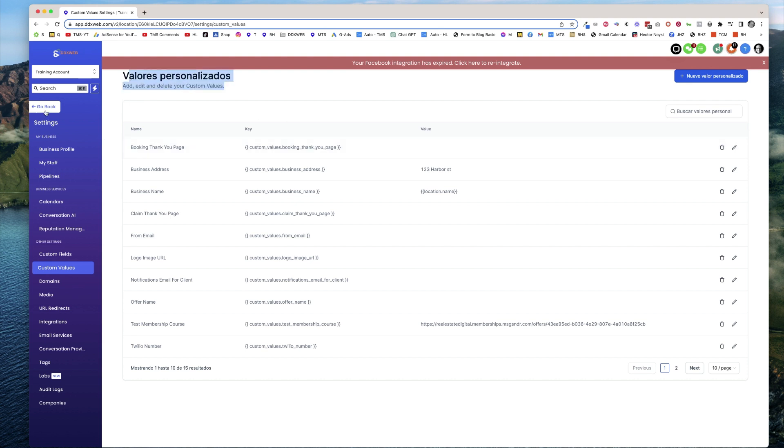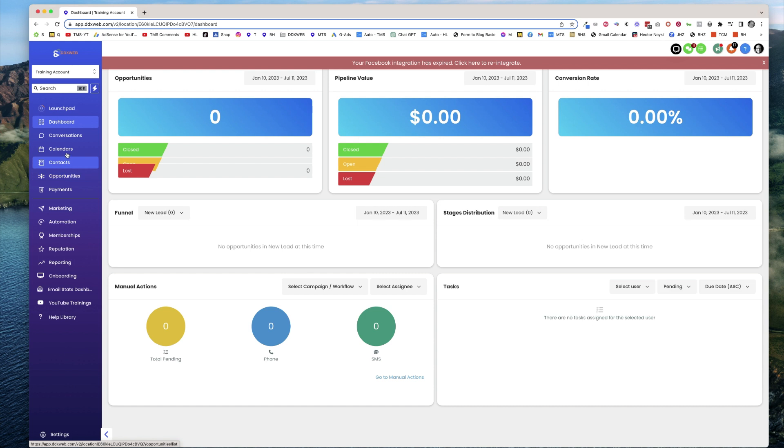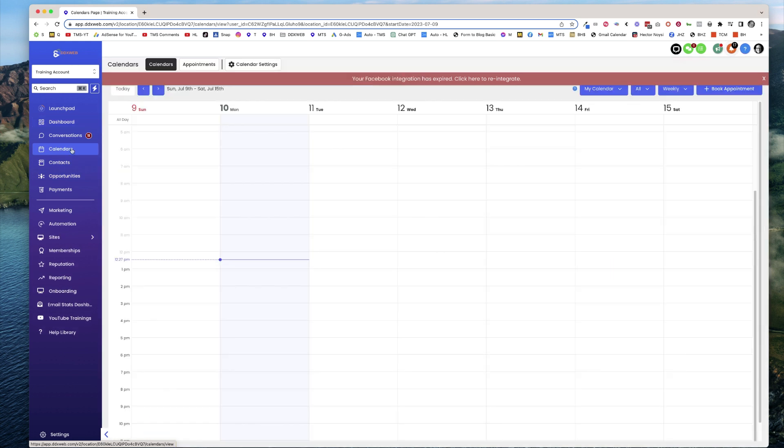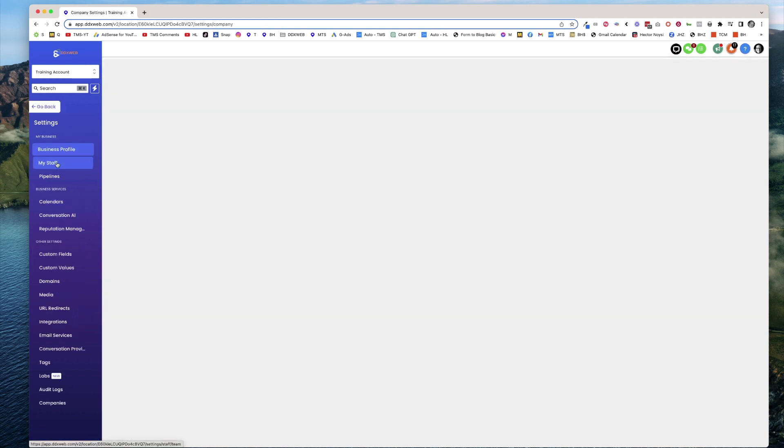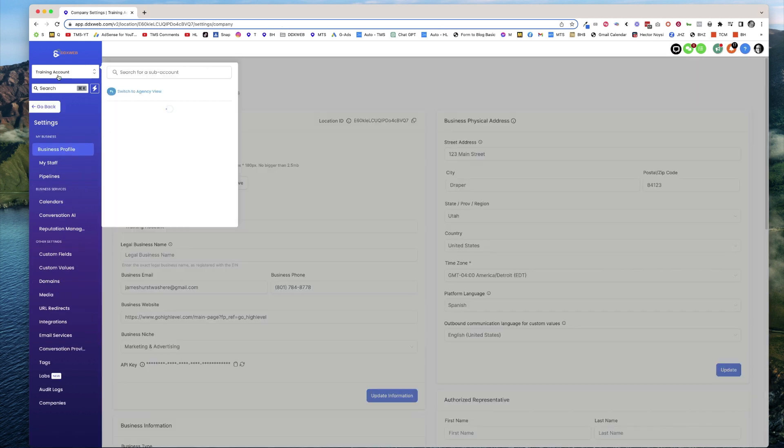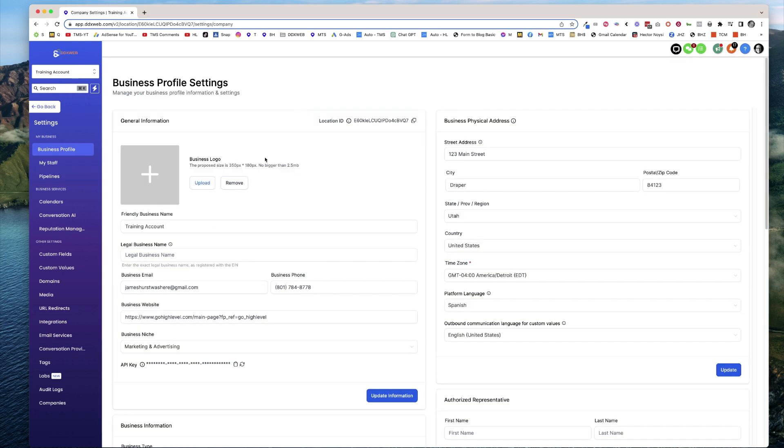So it's a work in progress. If I go to Calendars here, maybe some screens haven't been updated. So this is a work in progress, but that is how you change the language settings on a sub-account-by-sub-account basis in high-level.